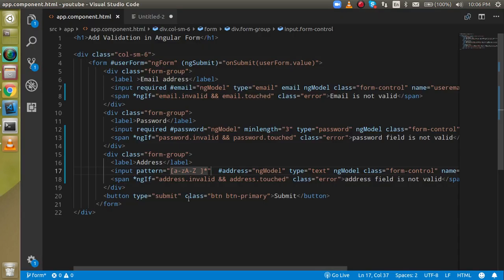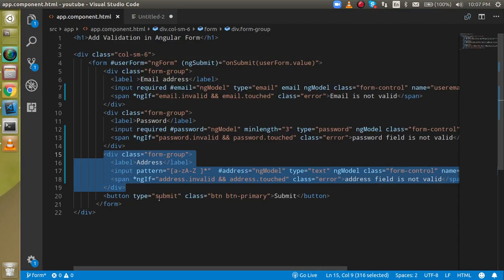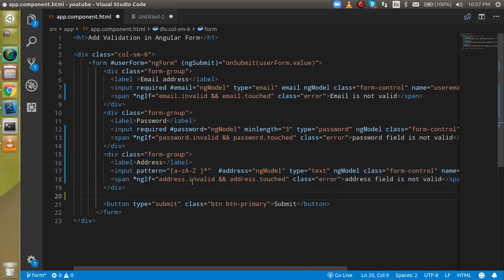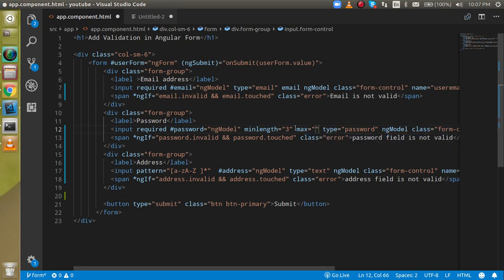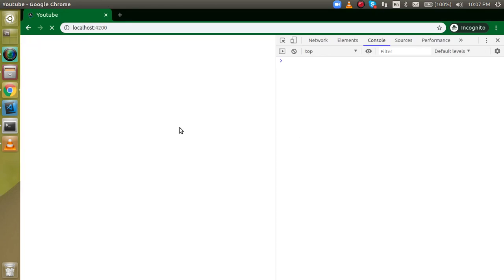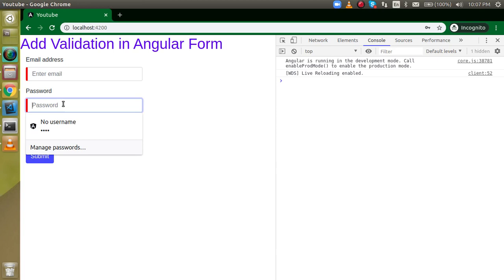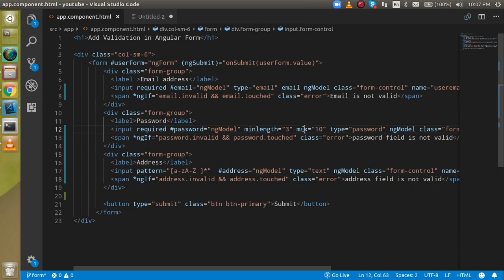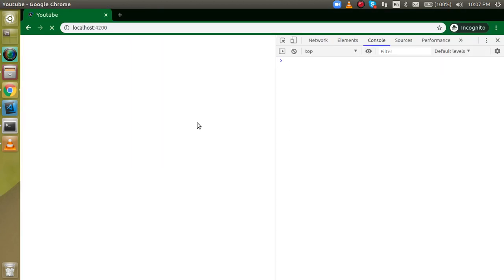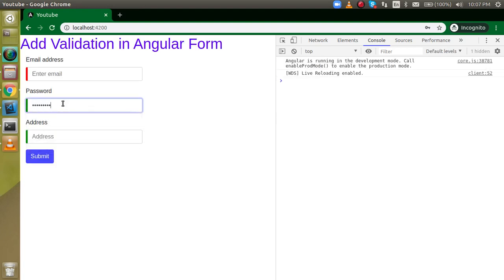Now let's see how to apply maxLength validation. If we add maxLength to the password field and set it to 10 characters, it won't show an error message for exceeding maximum length — it will simply stop letting you type beyond that character limit. If you try to enter more than 10 characters, it is not possible. That is how you set maximum length.